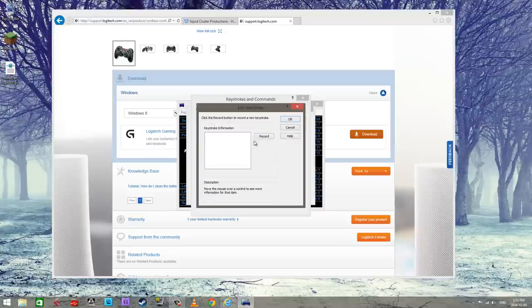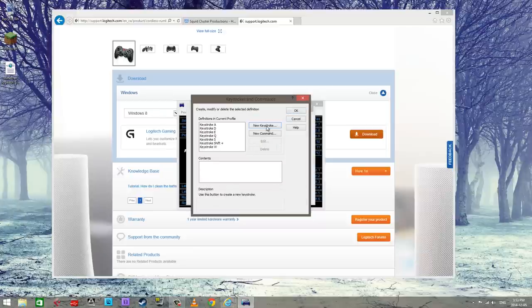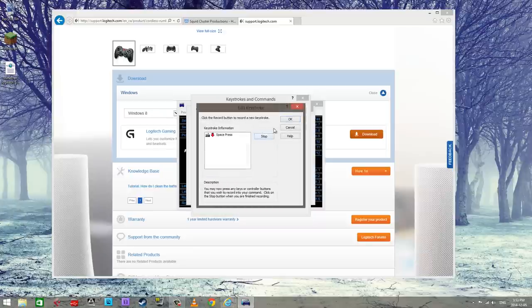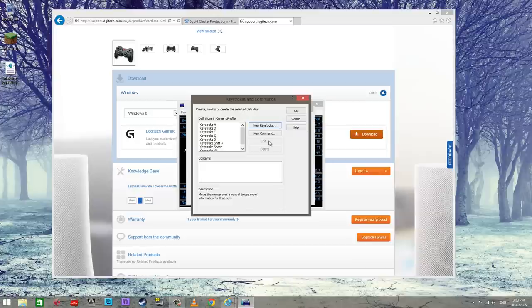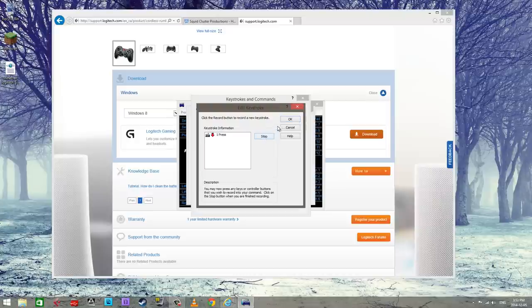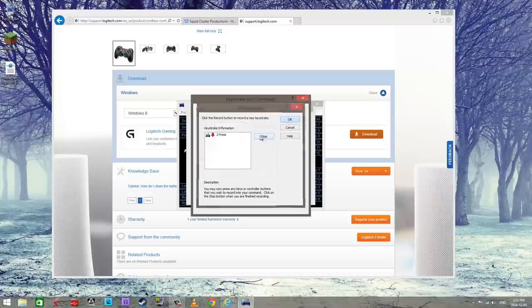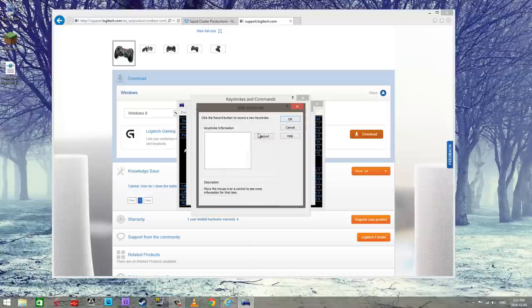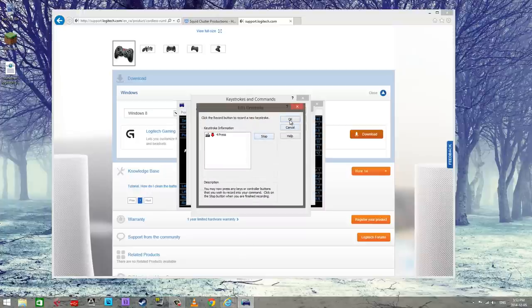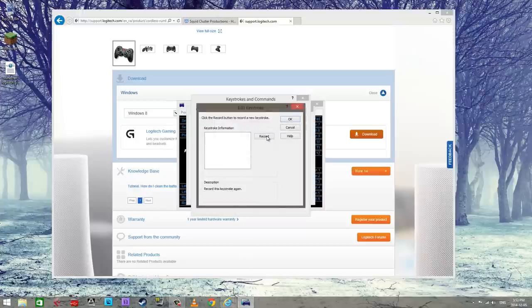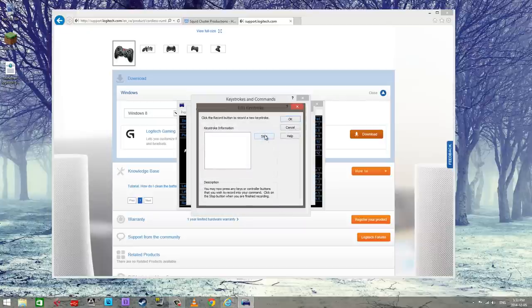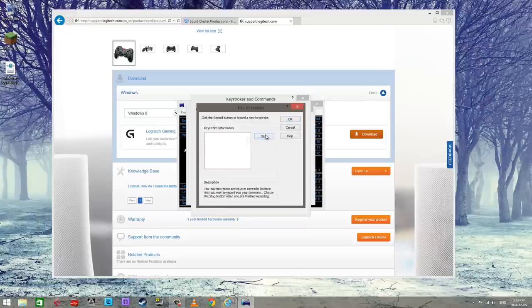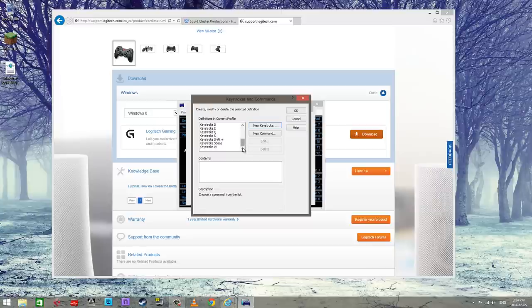E, shift press, space. What else do we need? Okay, we need all the number buttons so from one through nine. There we go, so one through nine, we've got the movements, that's pretty much it.